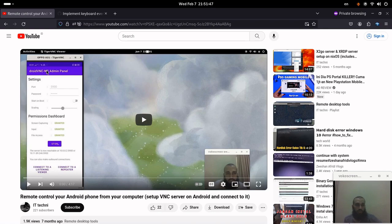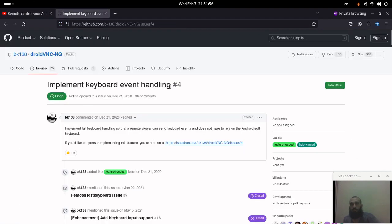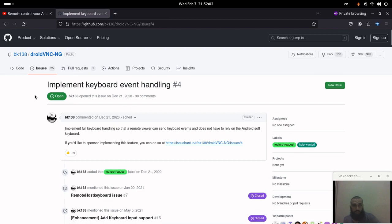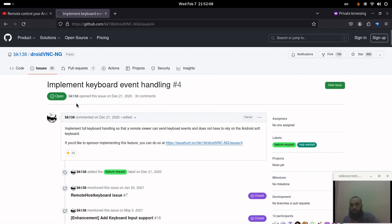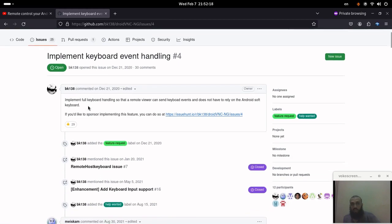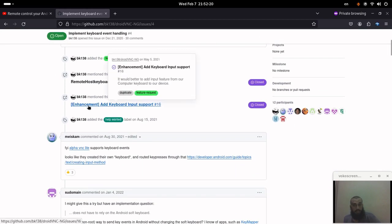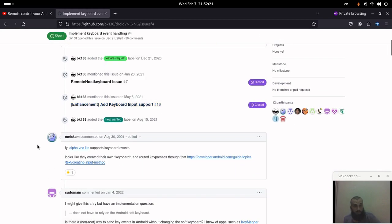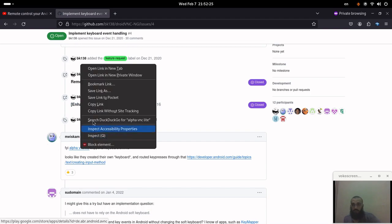So I'm gonna try to discuss the possible solutions for this issue. There is this thread on GitHub, it's probably related to the application that we're using as the VNC server on Android. And for the option of using the client's keyboard, it's called keyboard event handling. So there are some suggestions like an alternative VNC server which is this one.